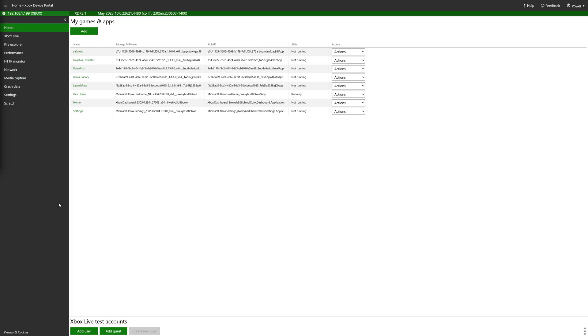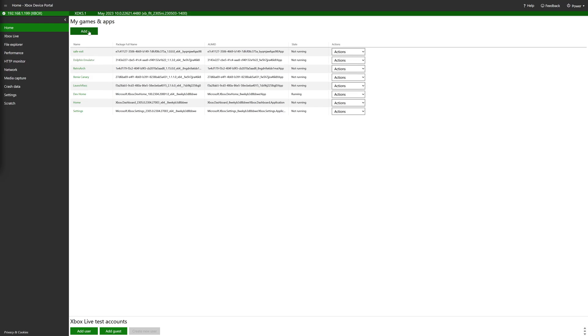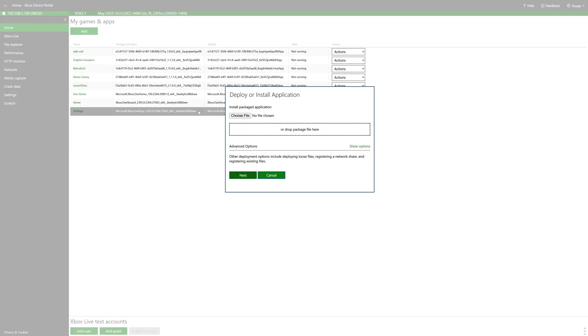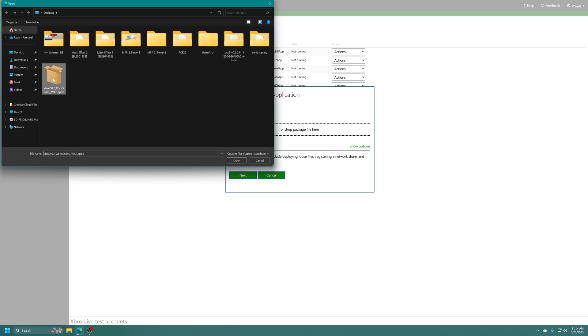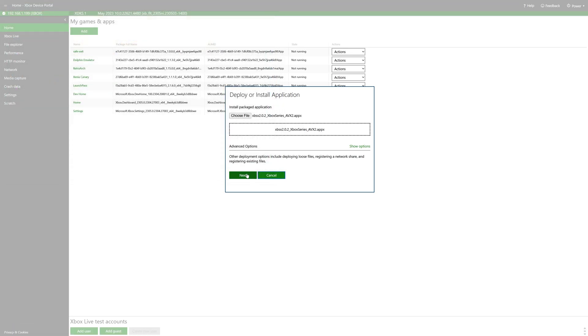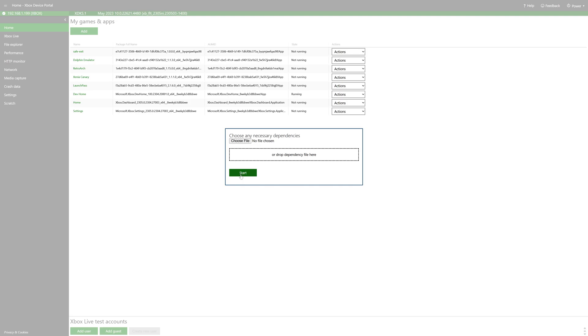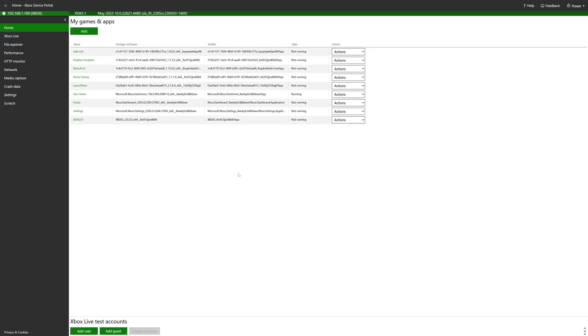Now, to get updated to the latest version, just go ahead and click on the add button under my games and apps. Choose file and select XPSX 2.0 wherever you might happen to have it stored. Then just click on next. There's no dependencies for this one, so click on start and it will install it for you. And done. And with that, we are done with the Xbox device portal, so let's head back on over to the Xbox.